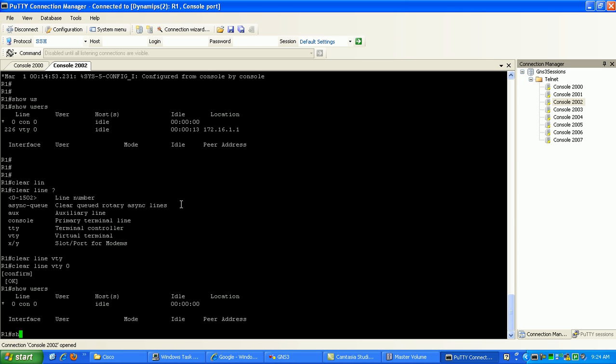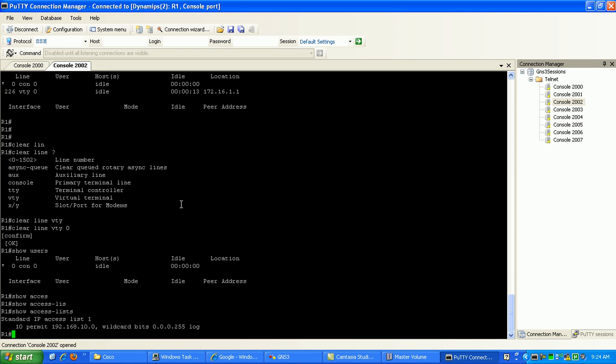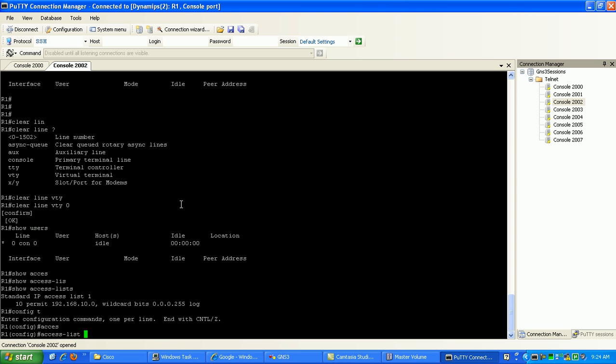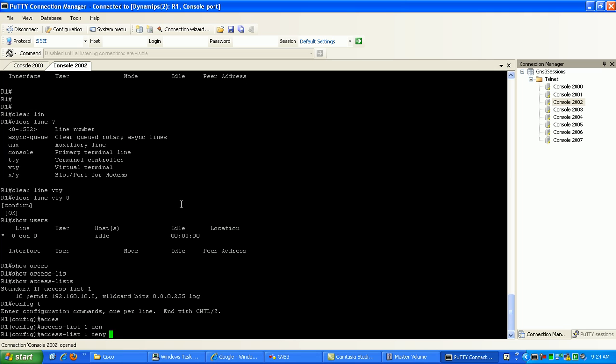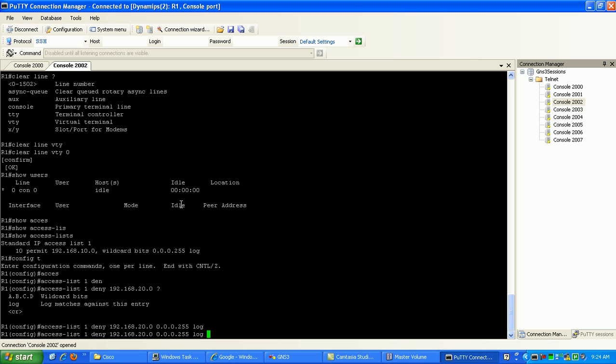So on router1, if I do a show access list, see here that I have my standard ACL 1. If I go in there and I'm going to add to it, access list 1, what I'm going to do is deny 192.168. I'm going to deny my loopback 1 interface on router0, which is the 20 network. So 20, and then specify the wildcard, which is 0.0.0.255, which is my subnet mask. And I'm going to log this as well.